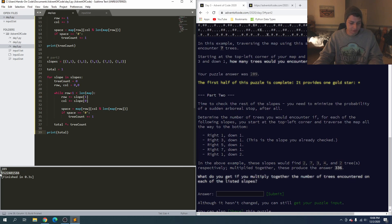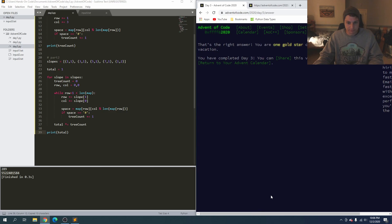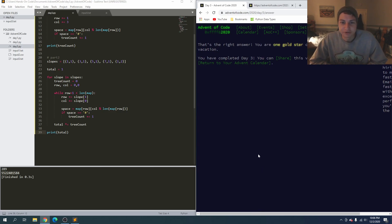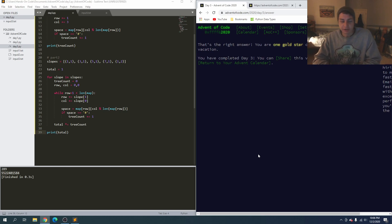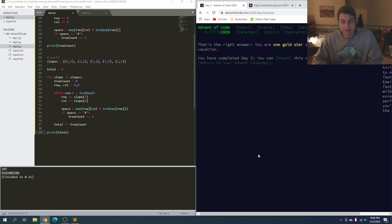Holy cow, that is a big number — a lot of trees! So there you have it, Advent of Code 2020 Day Three in Python. If you found the solution helpful, please drop a like down below and I'll see you tomorrow for day four.